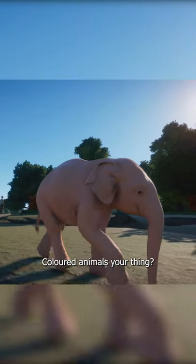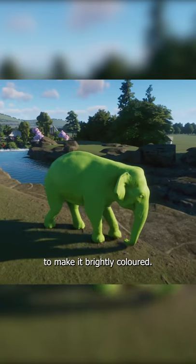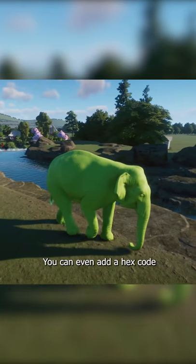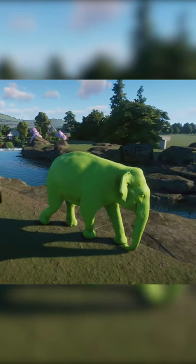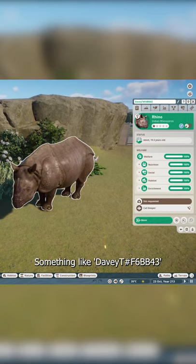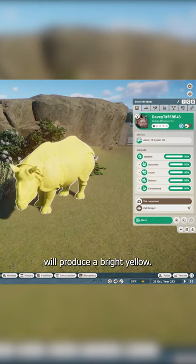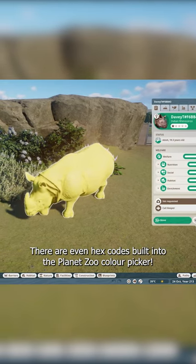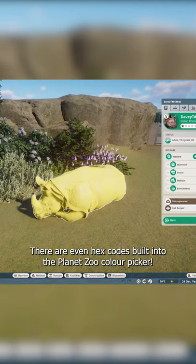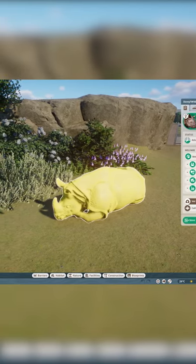Are colored animals your thing? Name any animal, then type 'Davy T' to make it brightly colored. You can even add an Xcode to choose the color yourself. Something like 'Davy T' followed by a specific Xcode will produce a bright yellow. There are even Xcodes built into the Planet Zoo color picker. More cheats coming soon!